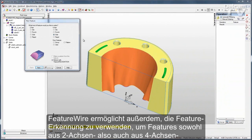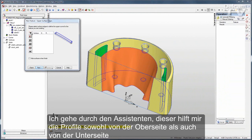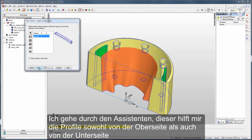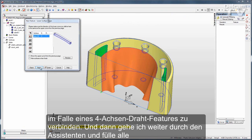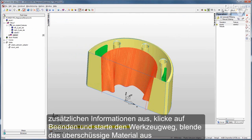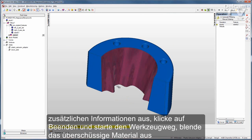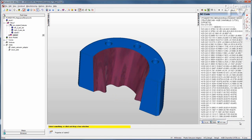FeatureWire also allows me to use feature recognition to extract both 2-axis and 4-axis wire features. Going through the wizard, it will help me chain curves for both the top and bottom profile in the case of a 4-axis wire feature. I'll go through the wizard filling in all the extra information, click Finish, run my toolpath, hide the excess pieces of material, and examine my NC code.